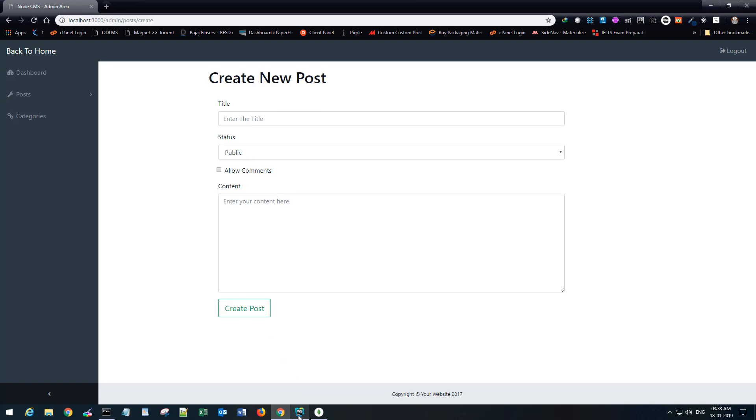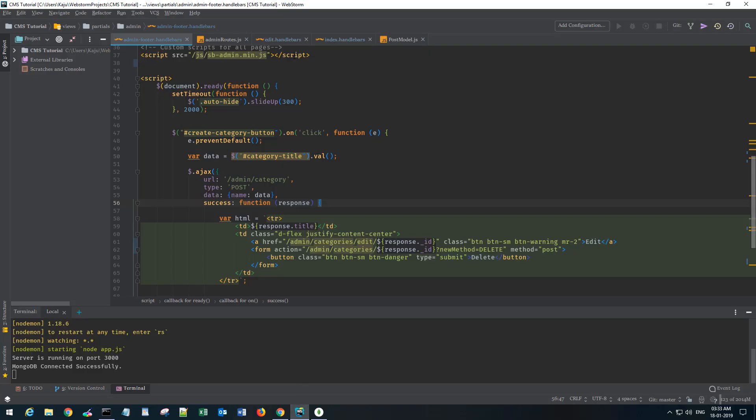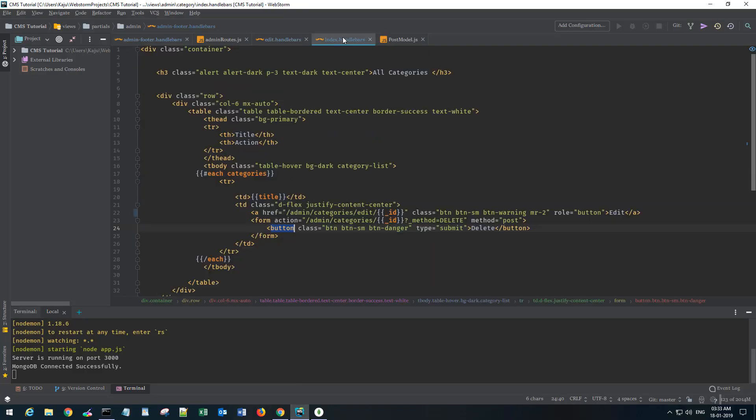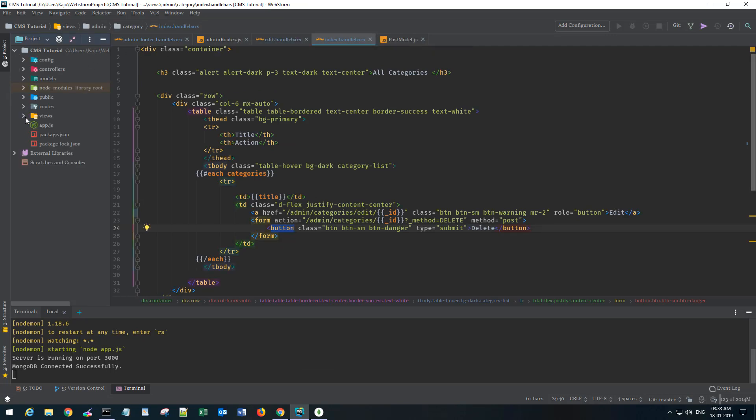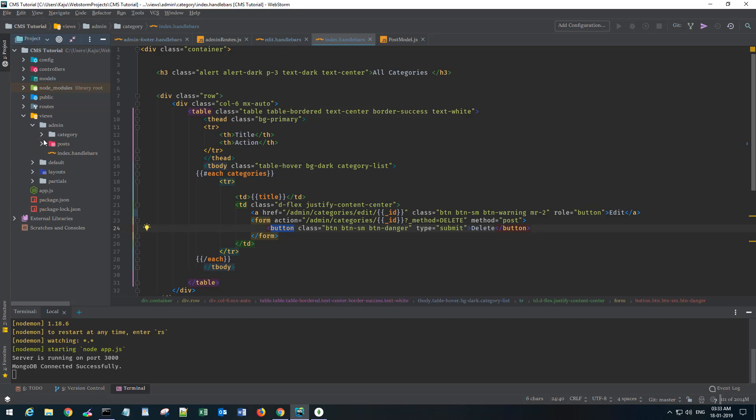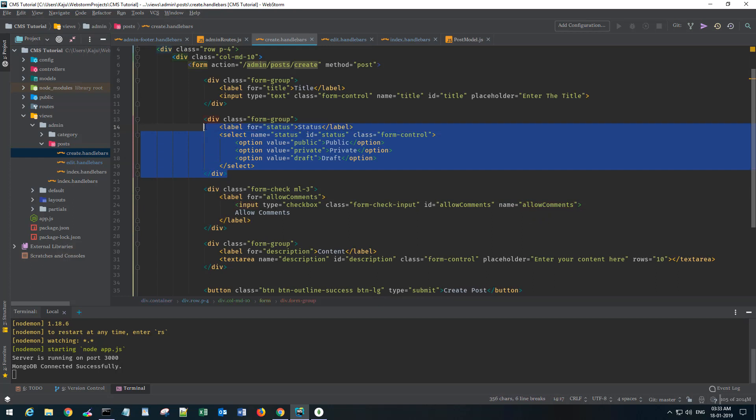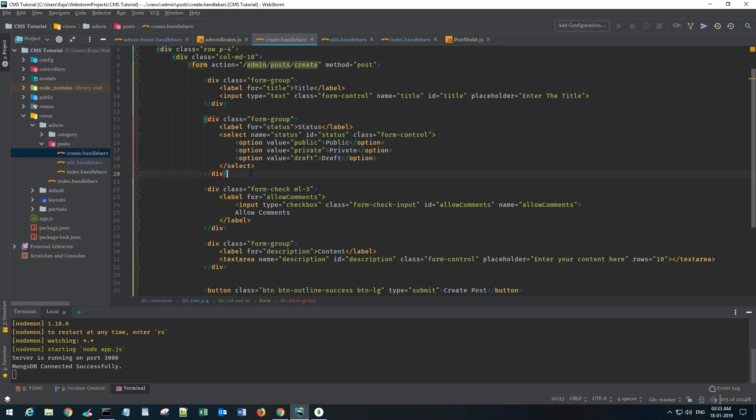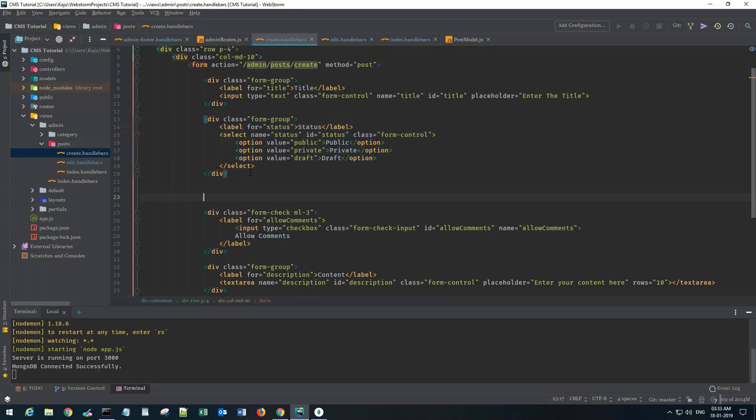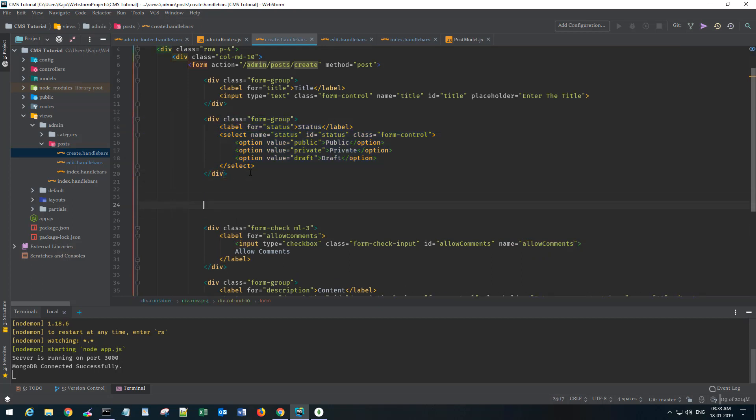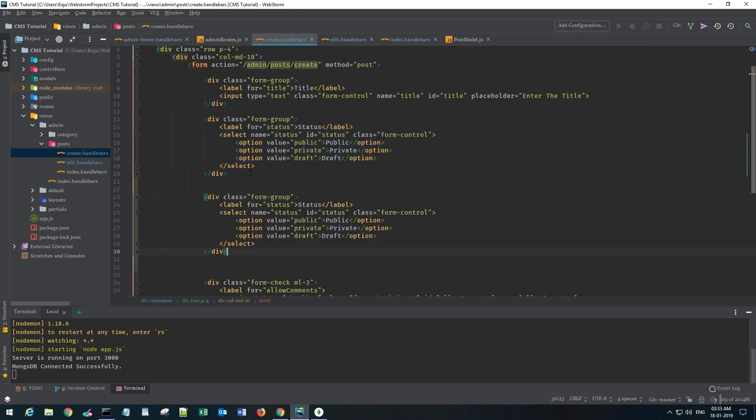Let's open our template here. Our create template will be under views admin post create. I'll simply copy this code here and paste it here.